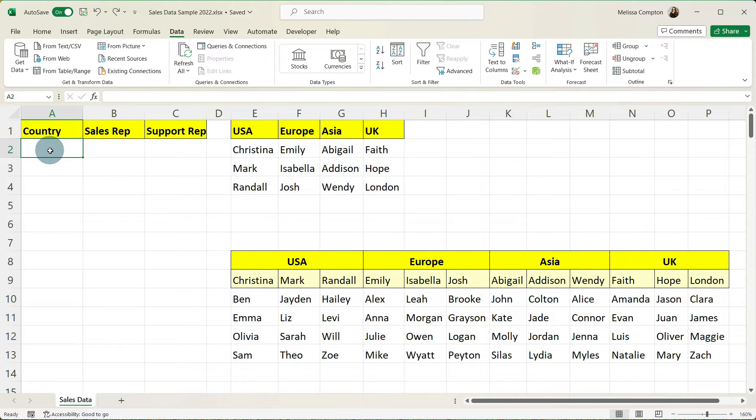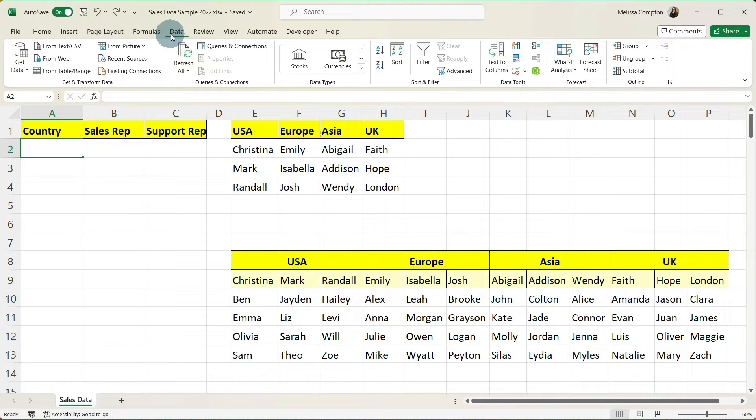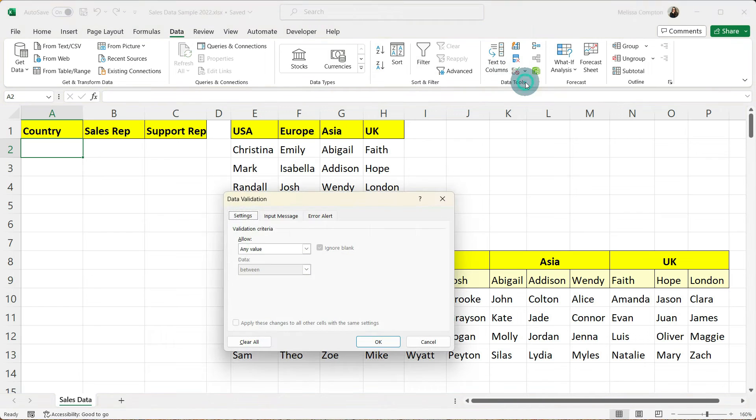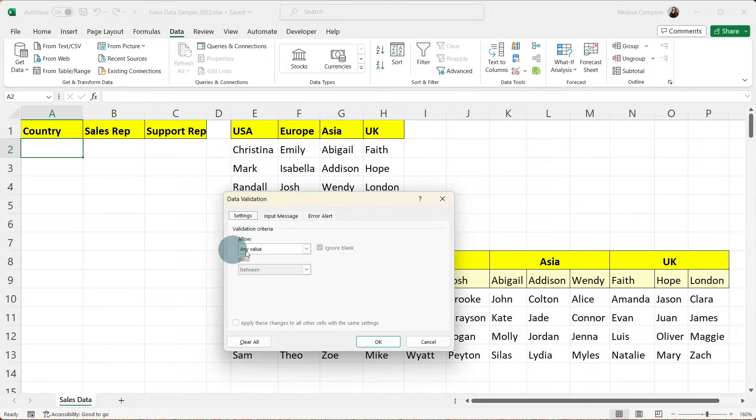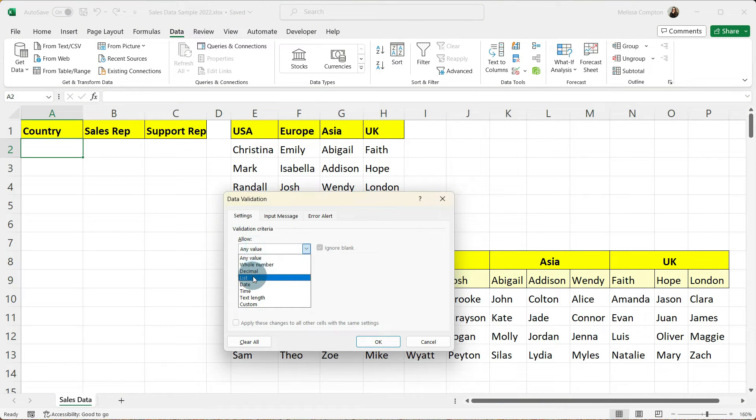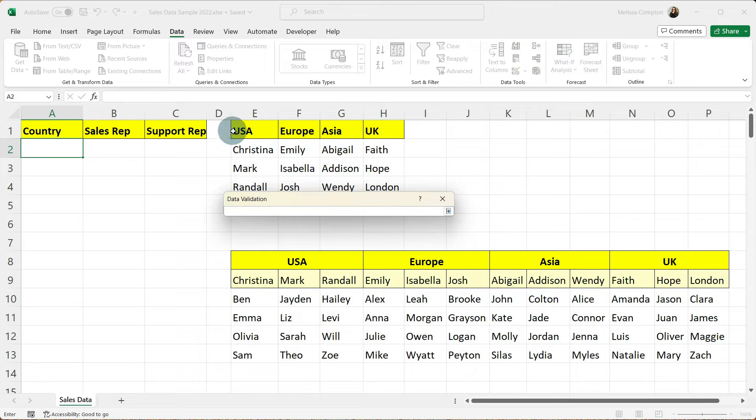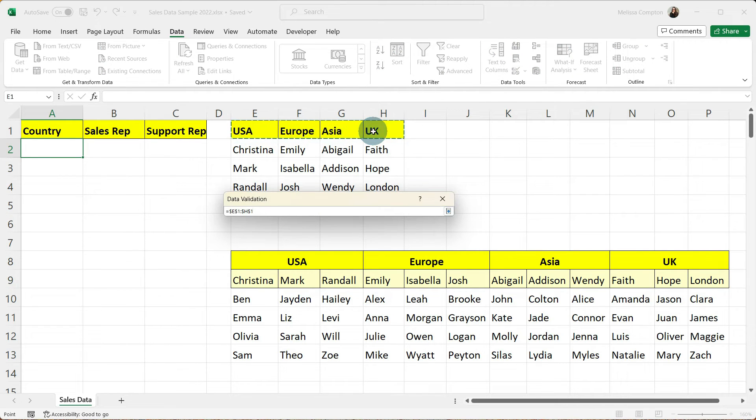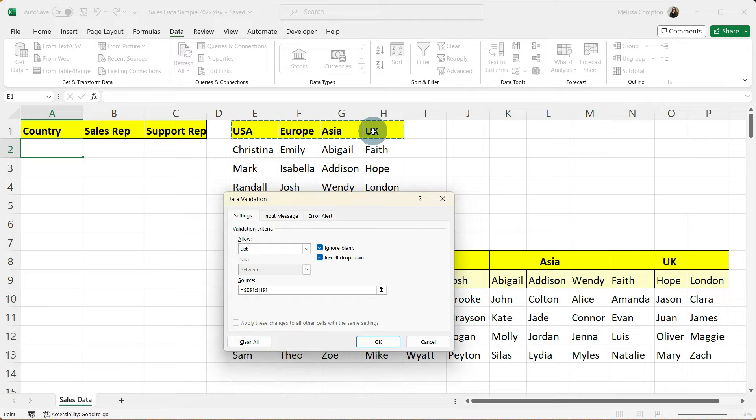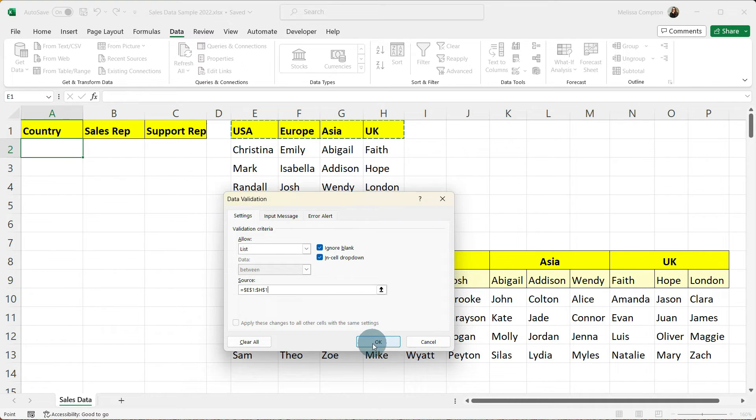And now we're ready to create our first drop down list which is for our country. So on our data tab we're going to go over to our data validation. In allow we're going to tell it a list. In our source we're going to click our up arrow and we're going to select USA to the UK and hit enter. Then we're going to tell it okay.